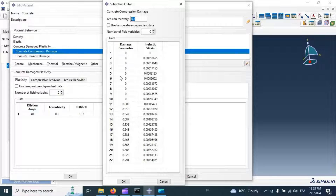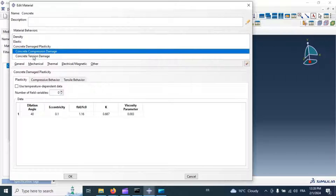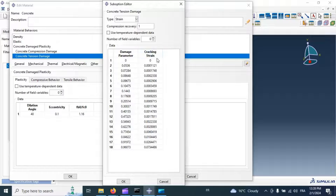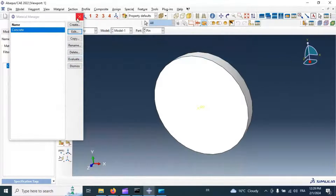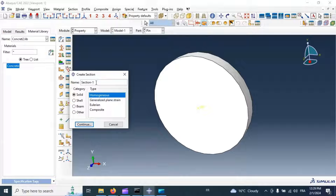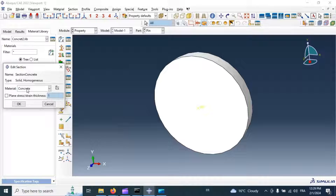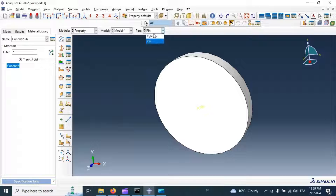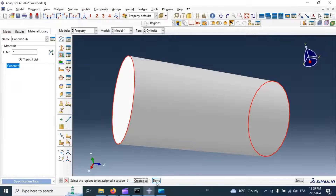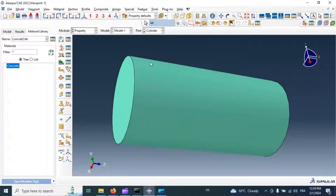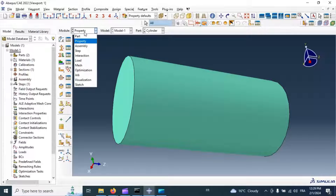We also have concrete compression damage and concrete tension damage. Click OK. Now let's create a section — concrete section, solid homogeneous. Click continue, select material, click OK, and assign this section to our cylinder specimen. Click done and select the section. Click done.